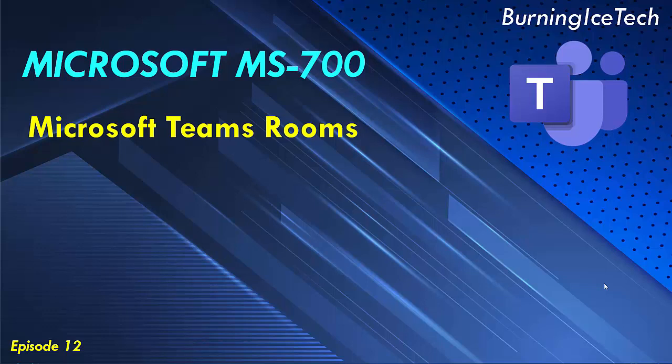Welcome to Burning Ice Tech, guys. Today's topic is Microsoft Teams Rooms.